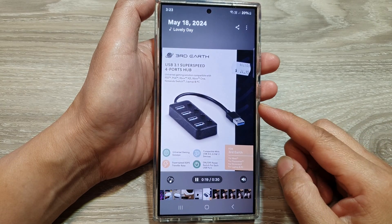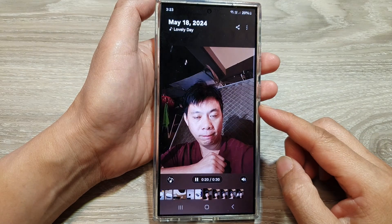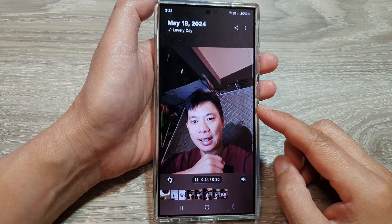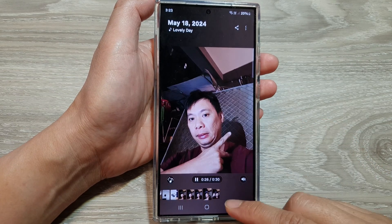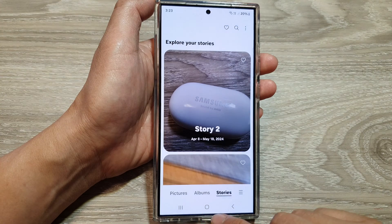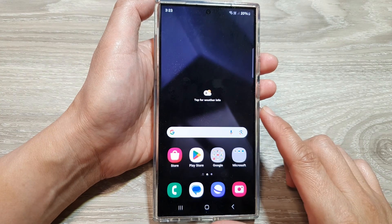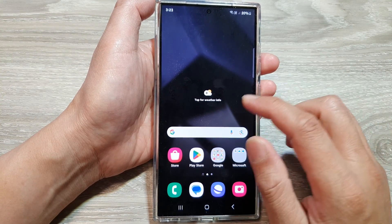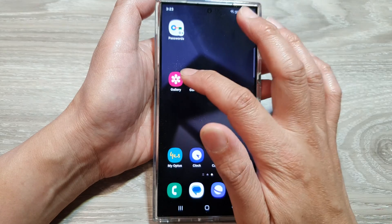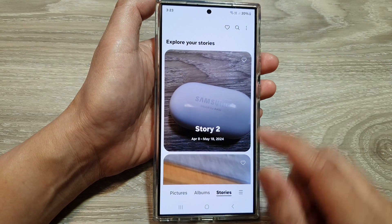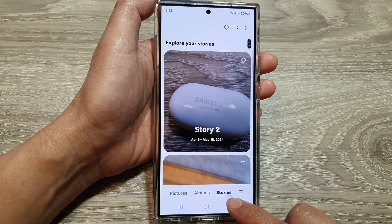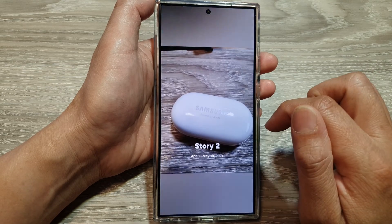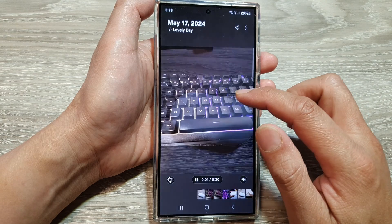How to add or remove pictures and videos in the picture gallery story on the Samsung Galaxy S24 series. First, tap on the home button to go back to the home screen. From the home screen, tap on Gallery, then tap on Stories at the bottom. Next, open up your story, and in here to add more pictures or remove an image.